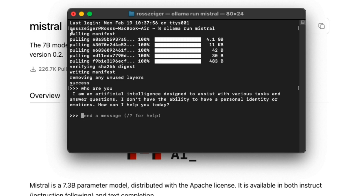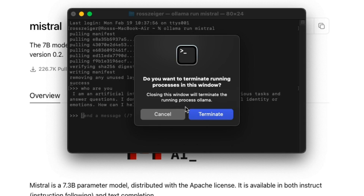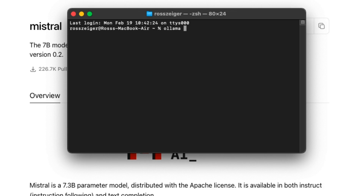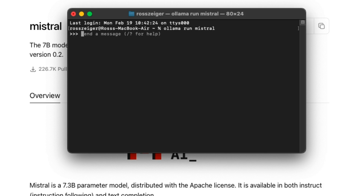To close out, you simply close Terminal. And then when you want to run it again, simply open Terminal again. This time you'll write 'ollama run' and then whichever model you want to run. So that one was Mistral — I'll type in Mistral — and I'm back inside my chatbot.